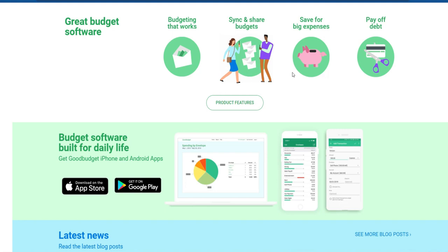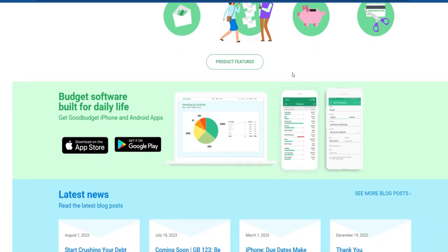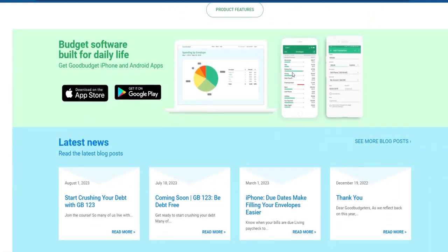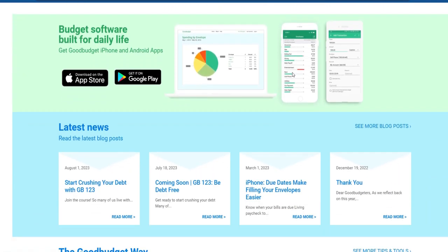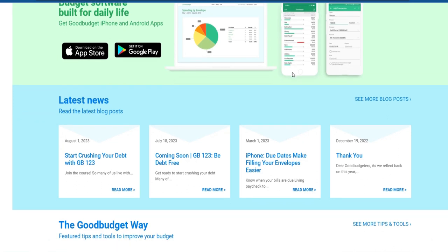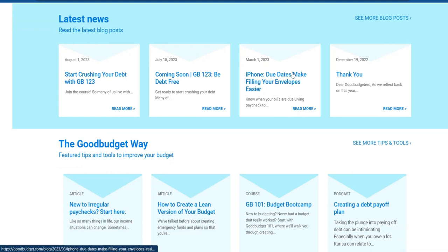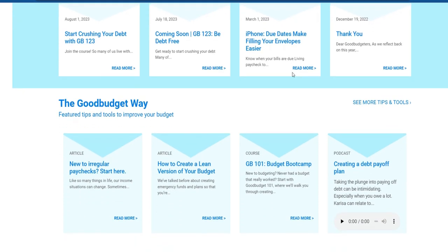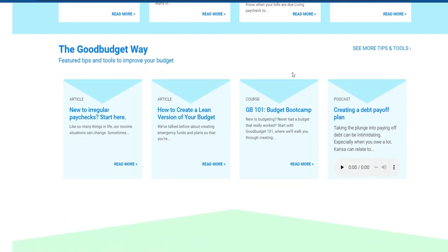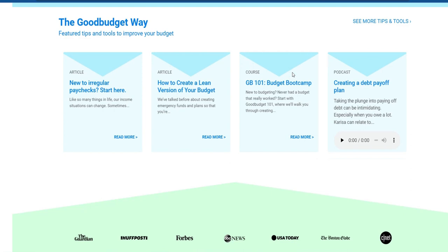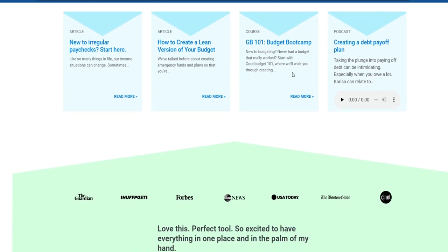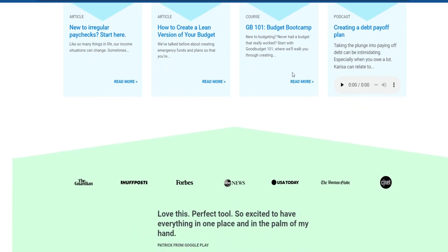Key features of GoodBudget include: Envelope Budgeting — allocate funds to virtual envelopes for various spending categories. Real-time expense tracking — record expenses on the go to stay updated on your budget. Sync across devices — GoodBudget allows users to sync their data across multiple devices, ensuring seamless access to budget information. Reports and Insights — generate reports and gain insights into your spending patterns and budget performance. Collaborative Budgeting — share budgets with other users for collaborative financial management.